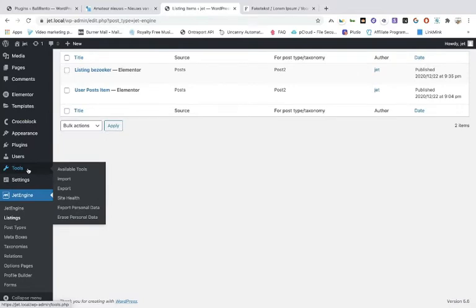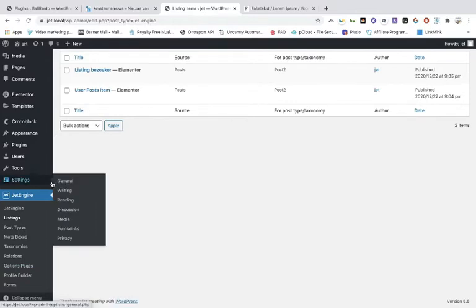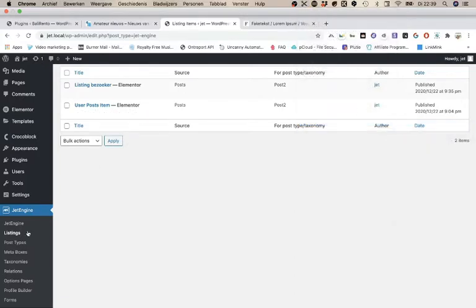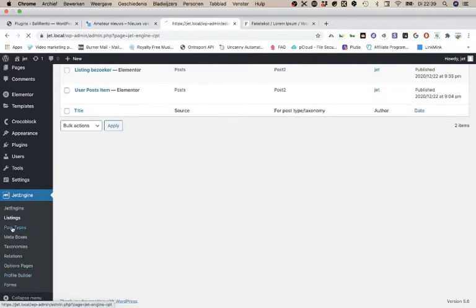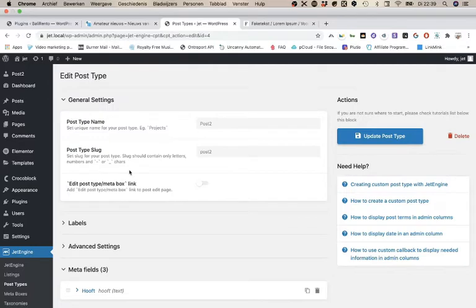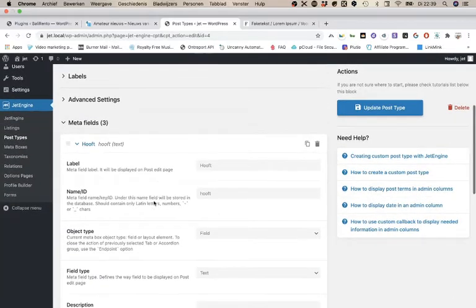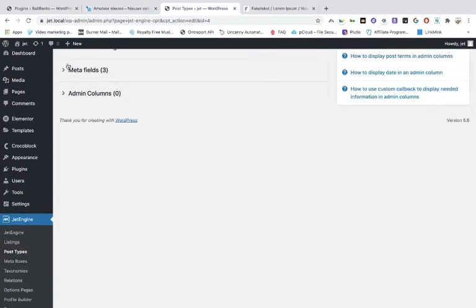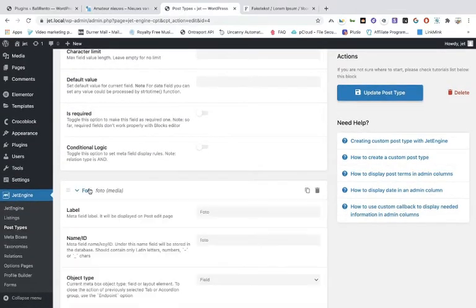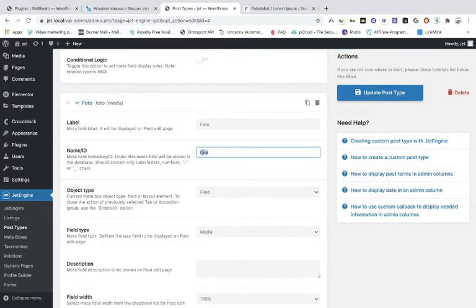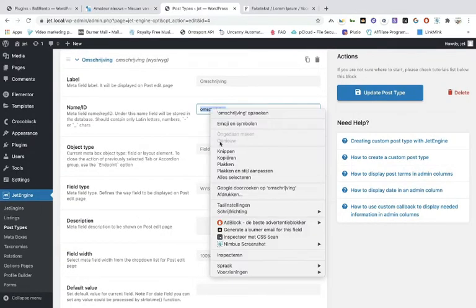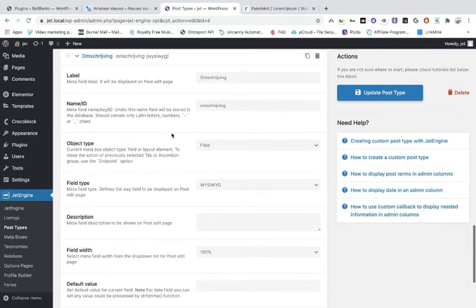Now we're going to allow people from the front end to submit posts. We're going to the post types, open the post type, go into the meta fields, and copy all those IDs — the first one is heading, then photo, then content.